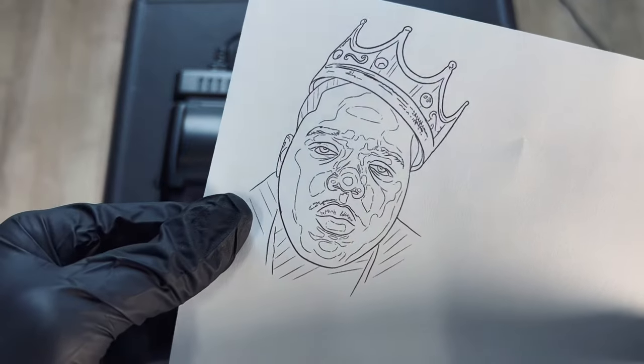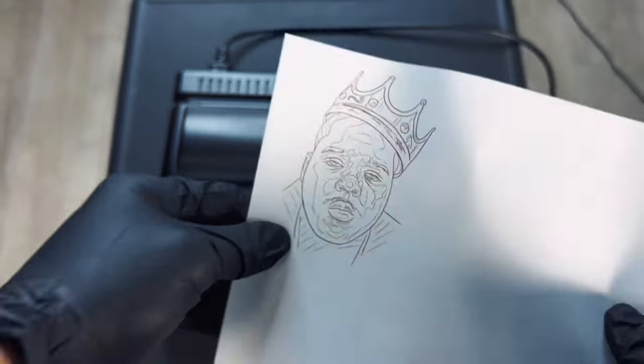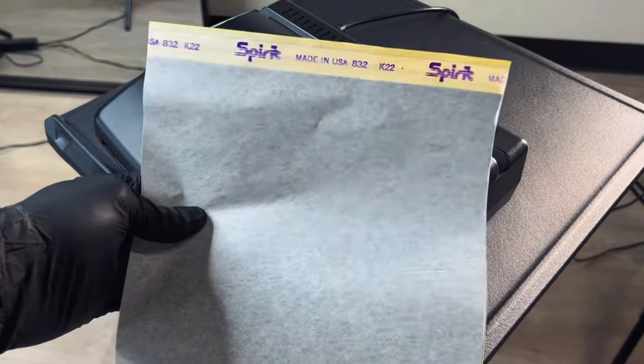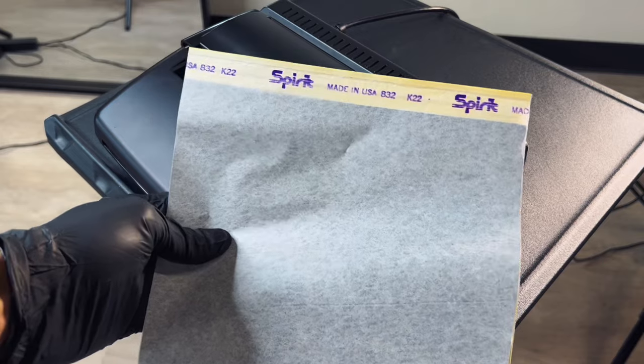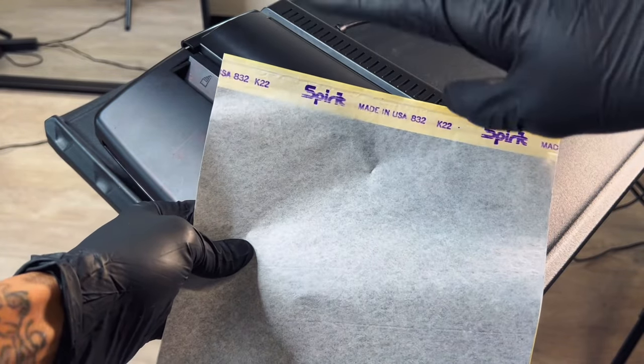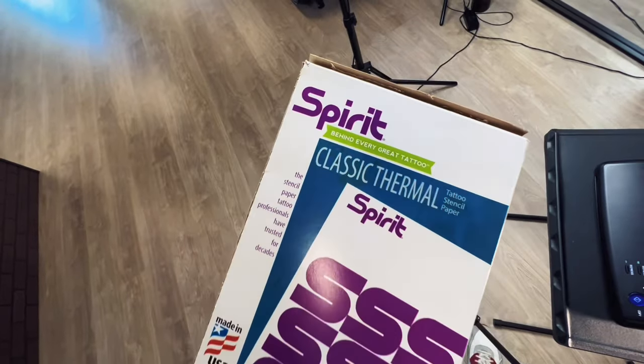So now we have our stencil here ready to go. The other thing you're going to need is your stencil sheet of course. For me personally the brand Spirit has worked the best.